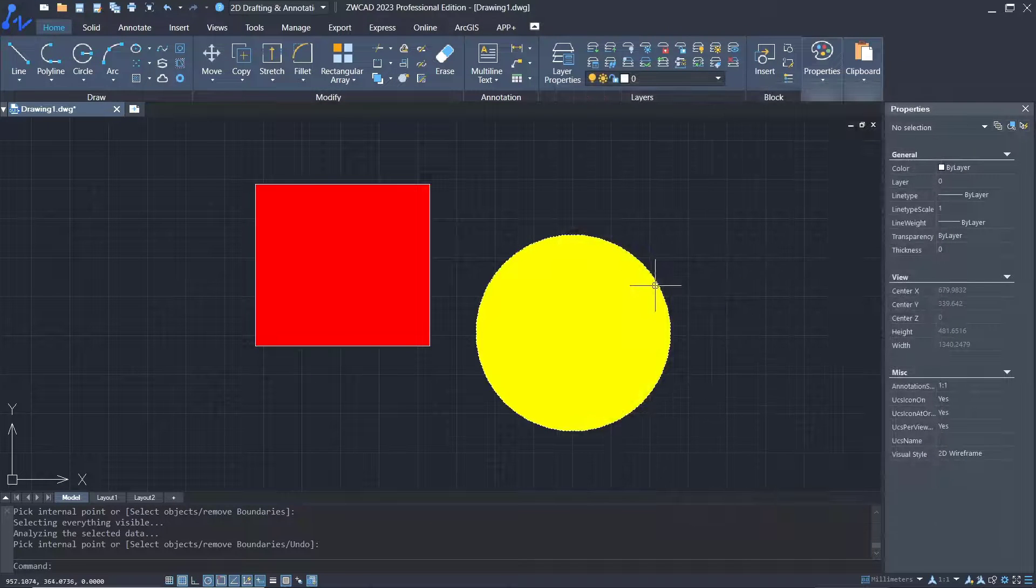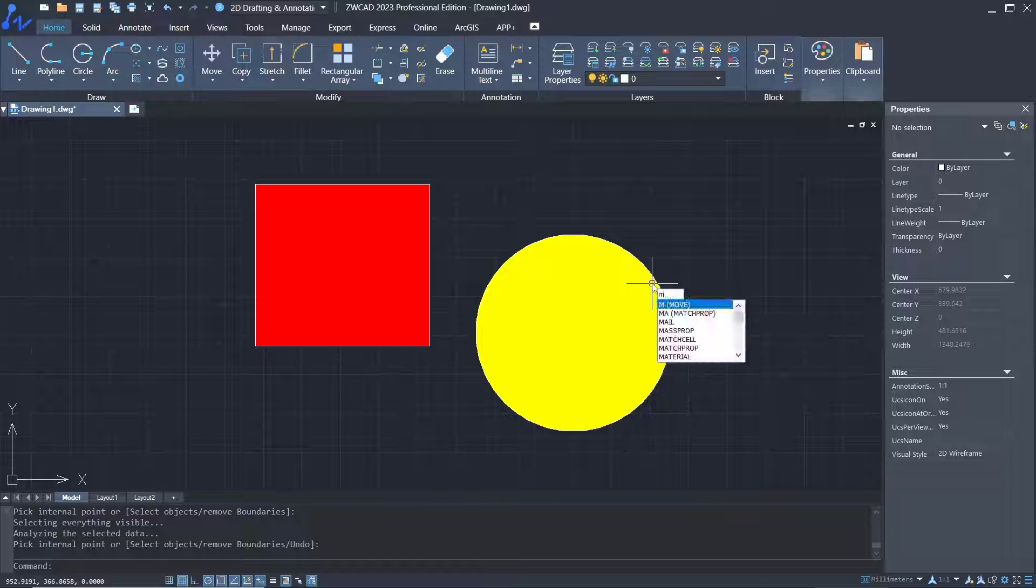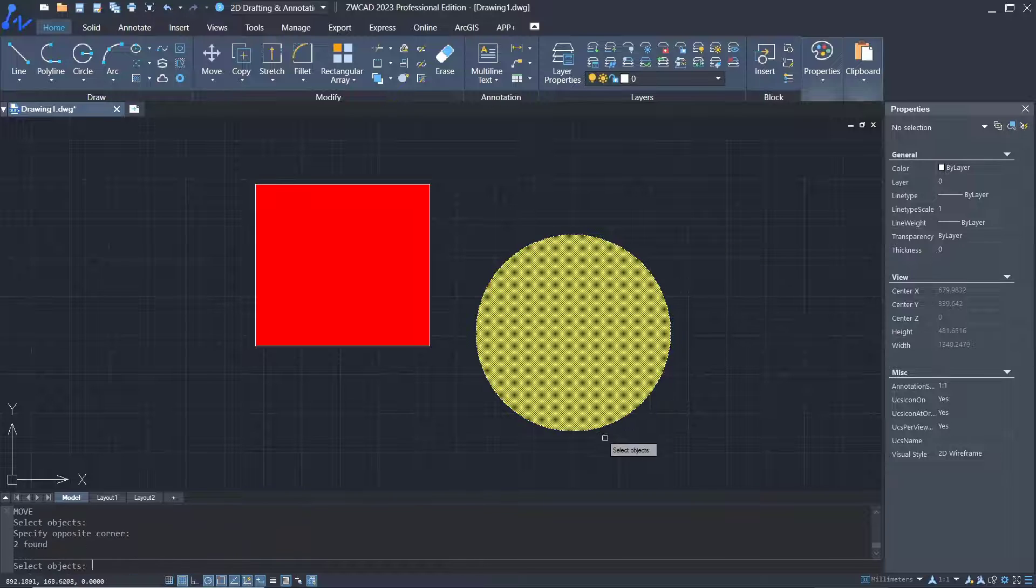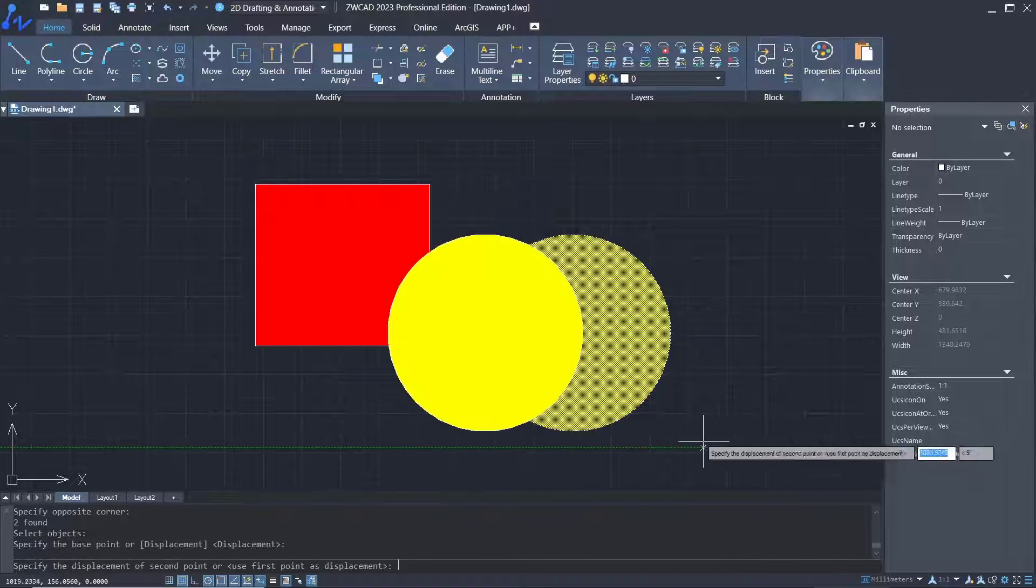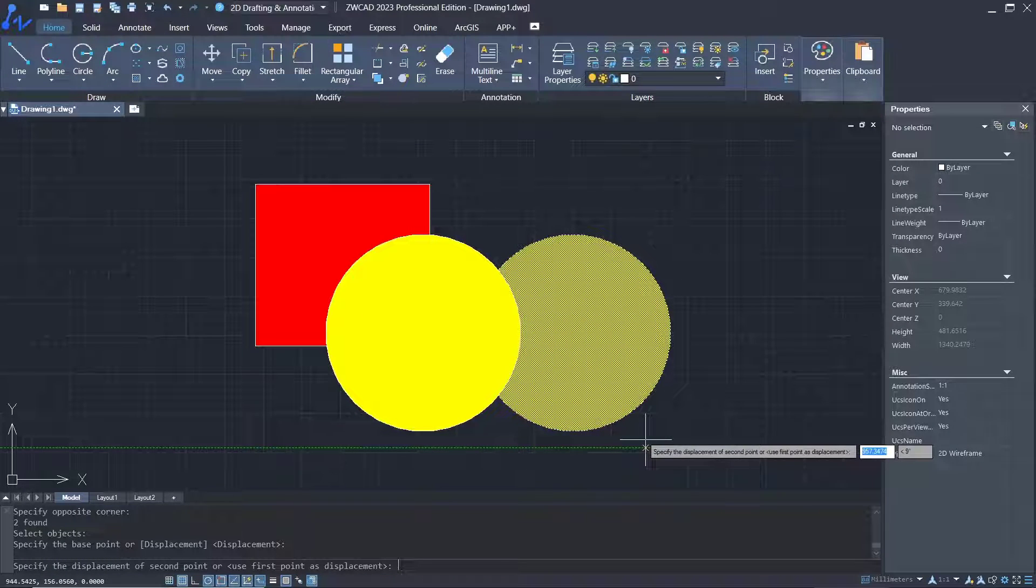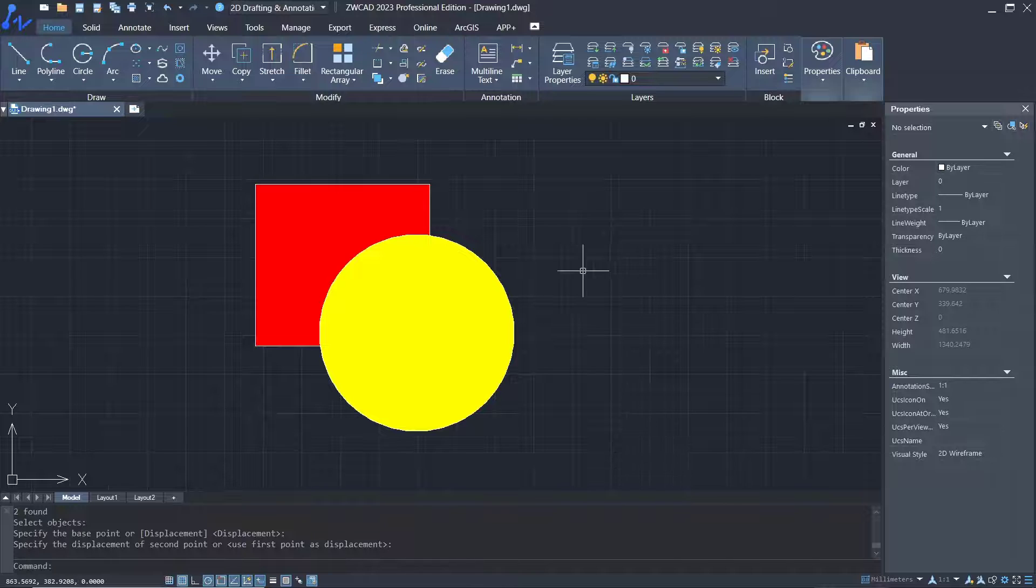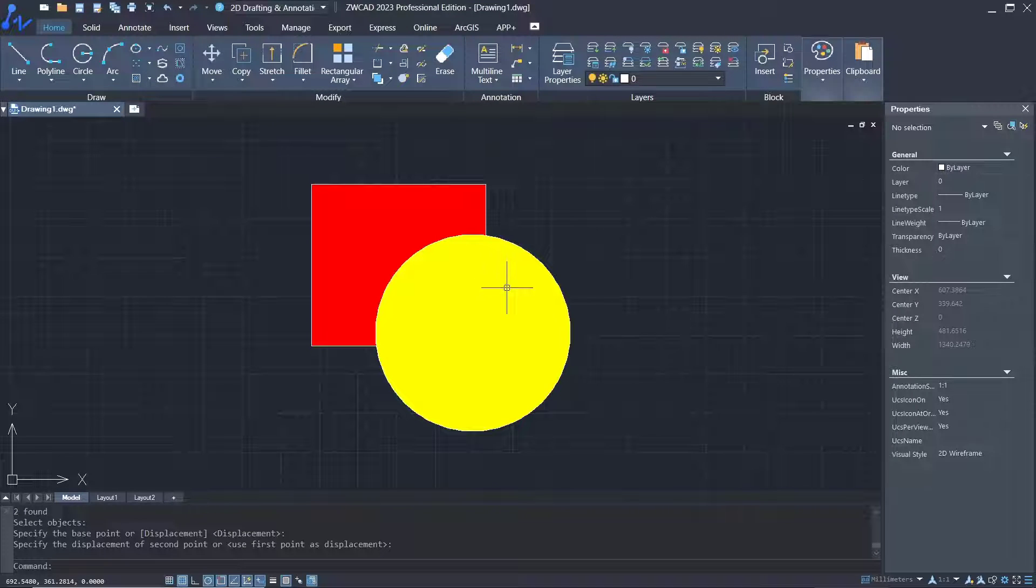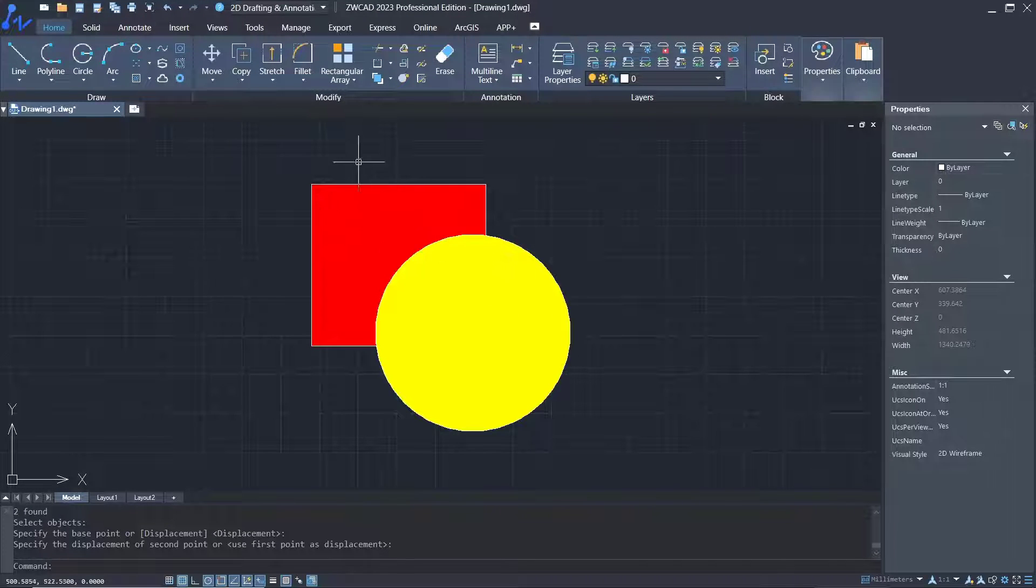Now if you move the circle object onto this rectangle, it will be shown in front. How do we bring the rectangle to the front?